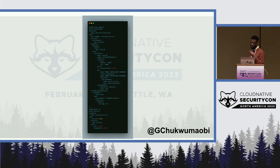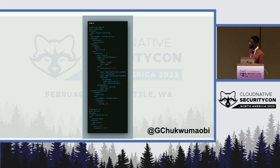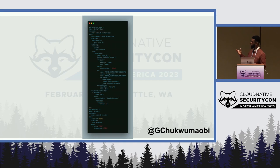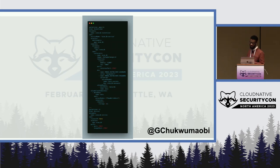This ensures that the pods maintain the same network identity throughout their life cycles, allowing them to maintain stable network connections. Stateful sets also provide a way to provision persistent storage for pods. This is also an example of a stateful set configuration file — similar to the deployments file, but more suited for containers that require persistent storage.